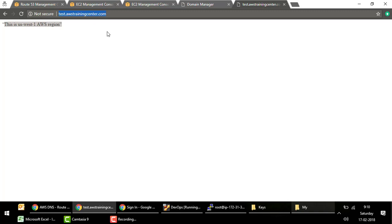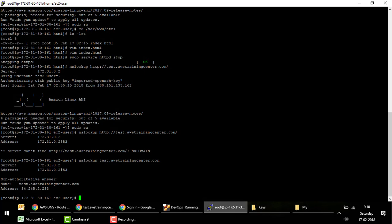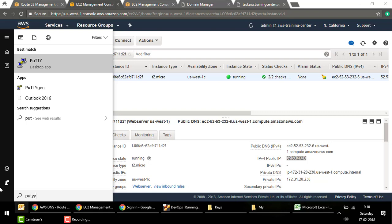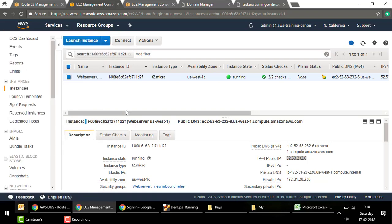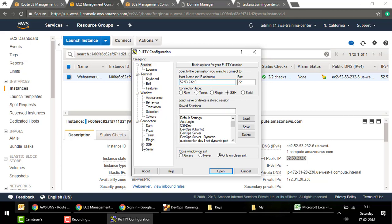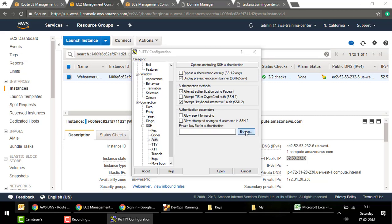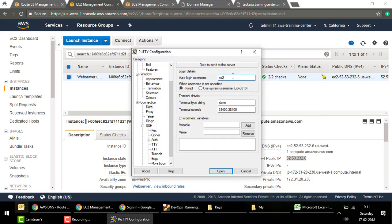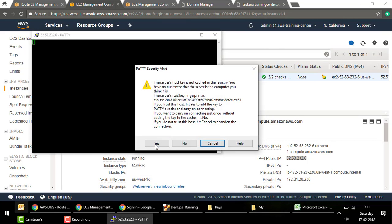We can hit awstrainingcenter.com and get the US-West-1 region page. You can also verify using nslookup on the domain name — it should return the IP address of the primary web server. Now I'll log into the primary web server instance in US-West-1 via SSH using the instance's public IP with the key file and ec2-user login.